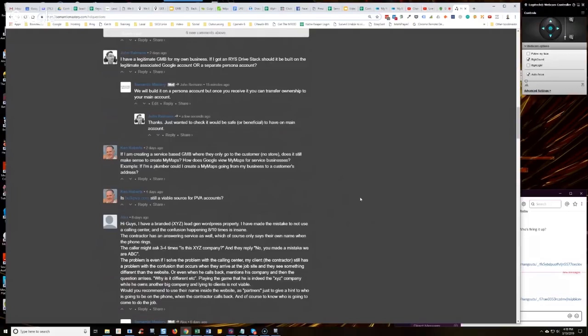Yeah, you can, but here's the thing. If it's a service area business and you don't have a storefront, then your GMB shouldn't be displaying your physical location, which you shouldn't be for a service area business. That's against Google's terms of service for that, unless people also come to the business.